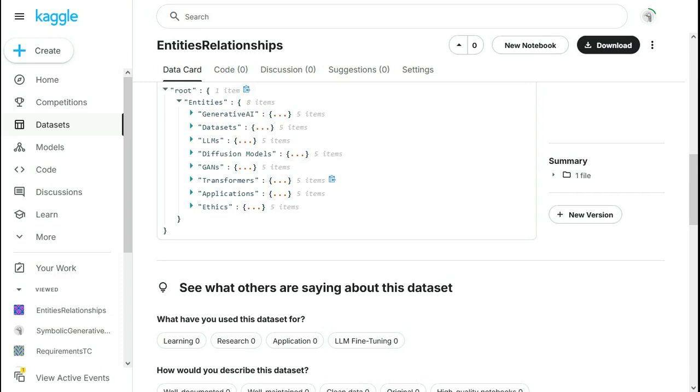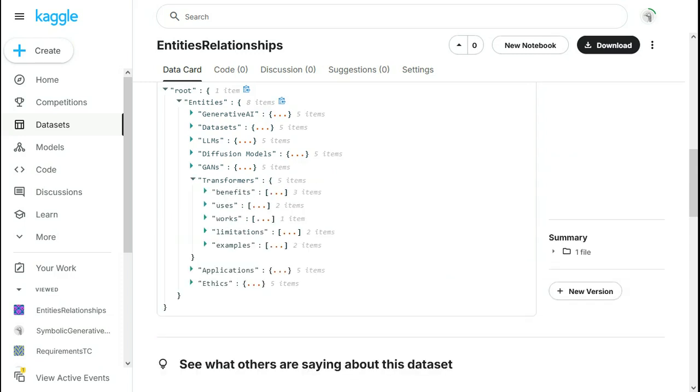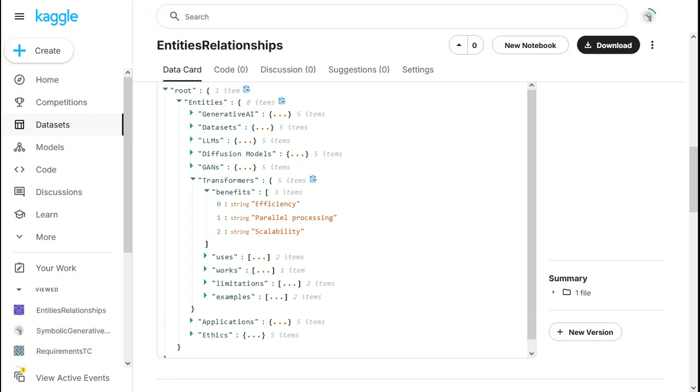Now, every entity has some relationships. And these relationships are, for example, benefits, uses, how it works, limitations, and examples. And we can expand benefits of transformers. So it is efficiency, parallel processing, scalability, etc. This is the dataset in the JSON format.